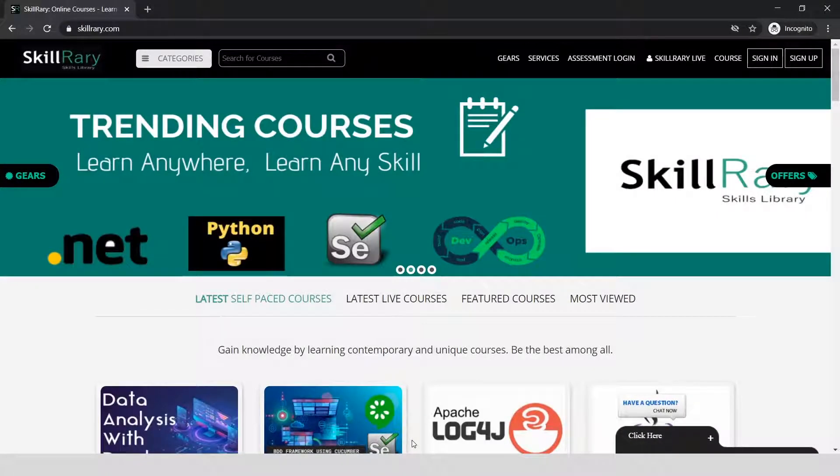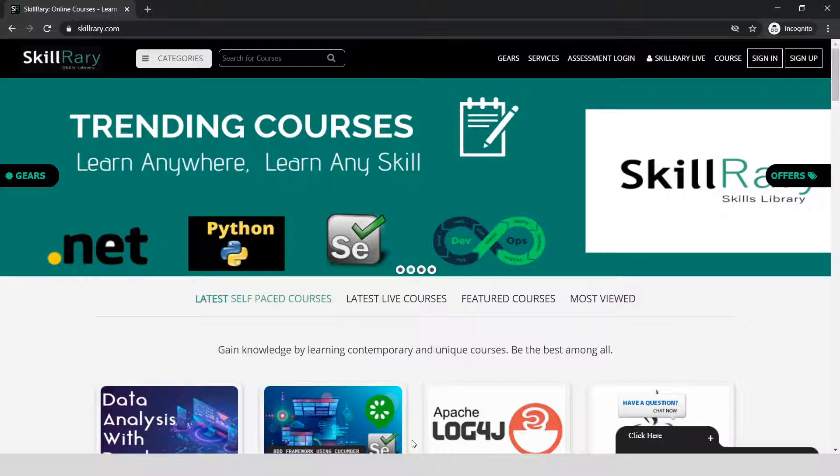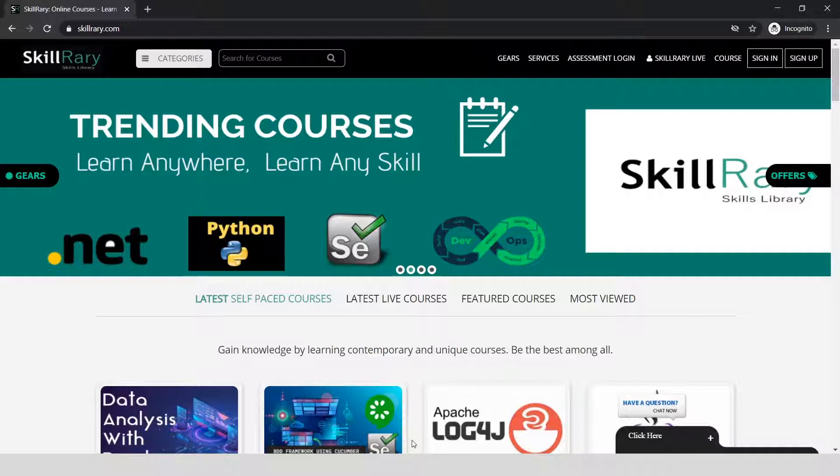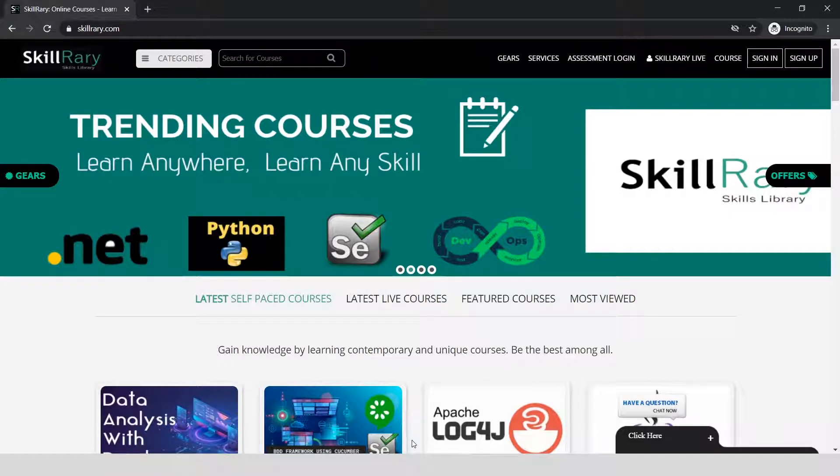Hi everyone, welcome back to another video with Skillery. Today we're going to discuss creating an AWS account for free. To create this account, you'll need your credit card or debit card, which is mandatory as a prerequisite.